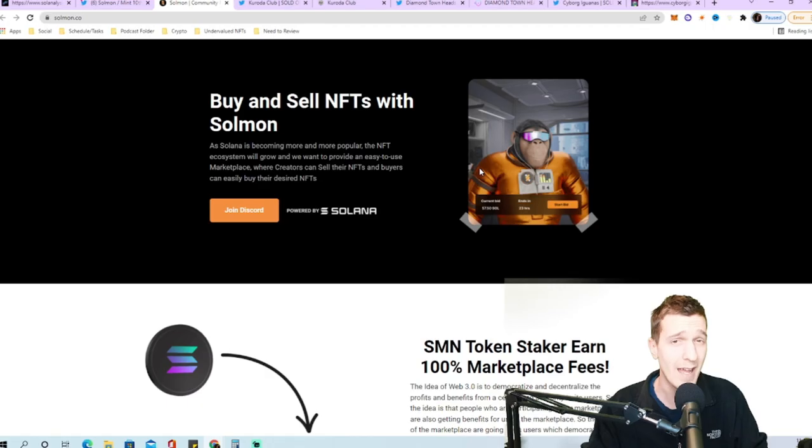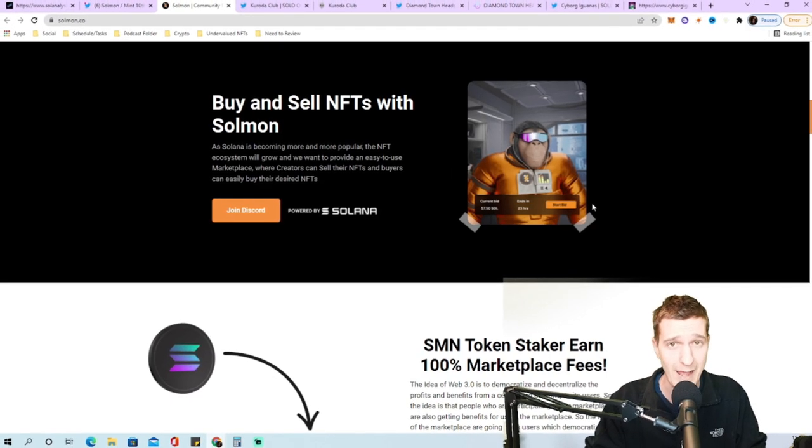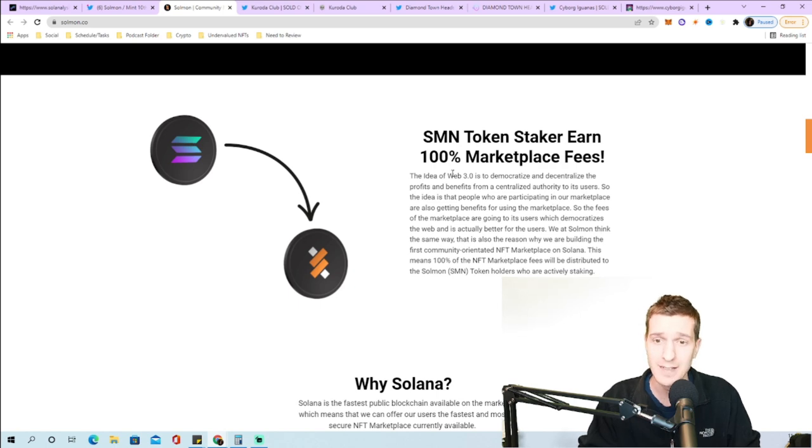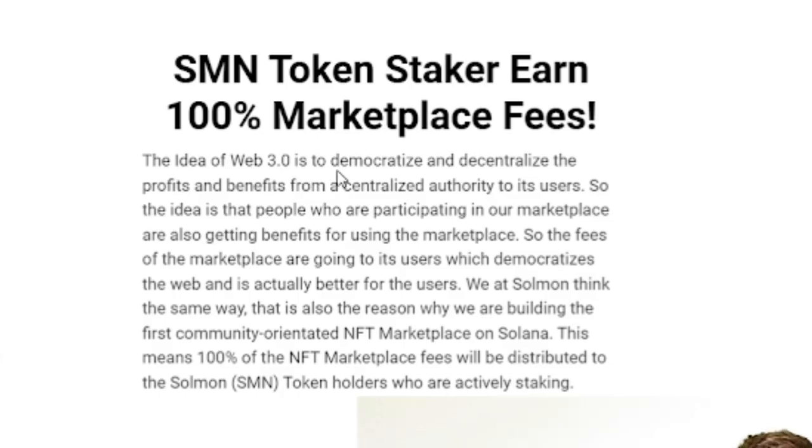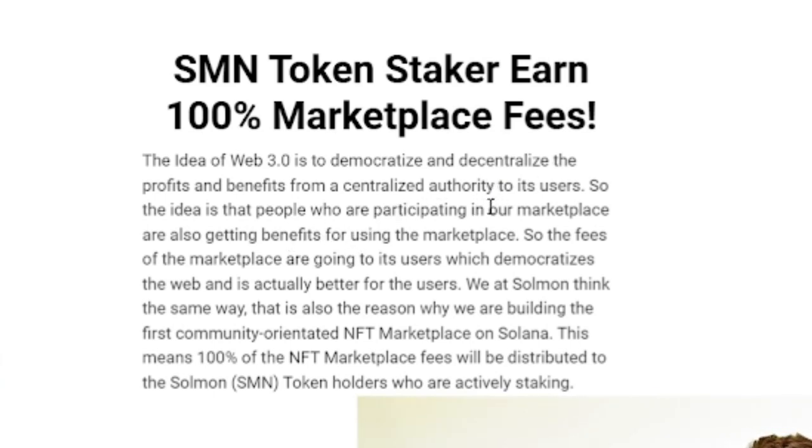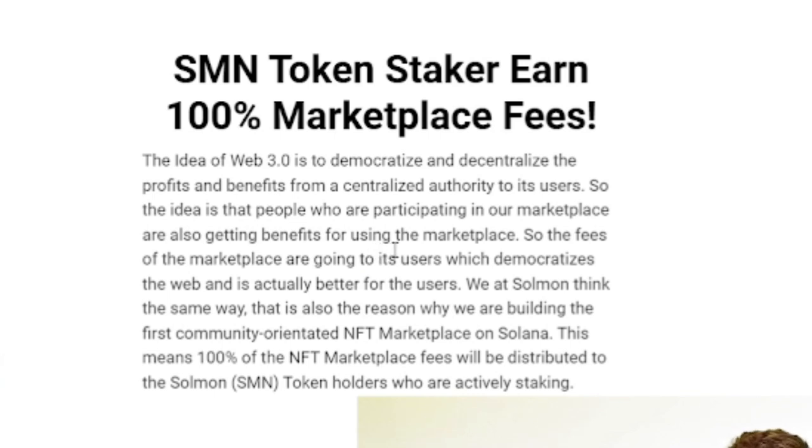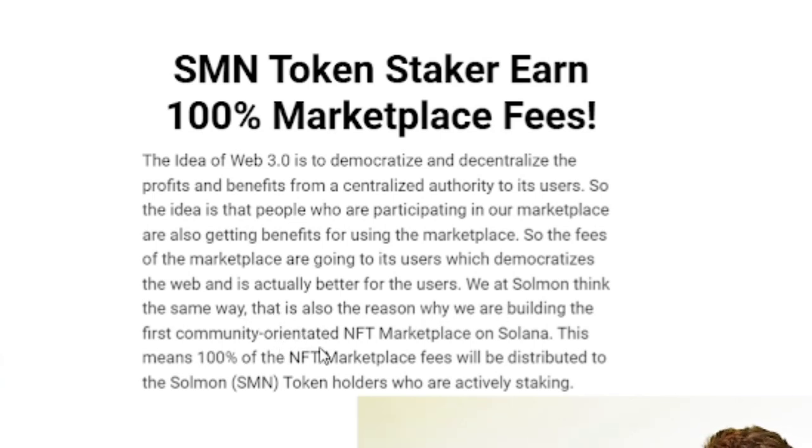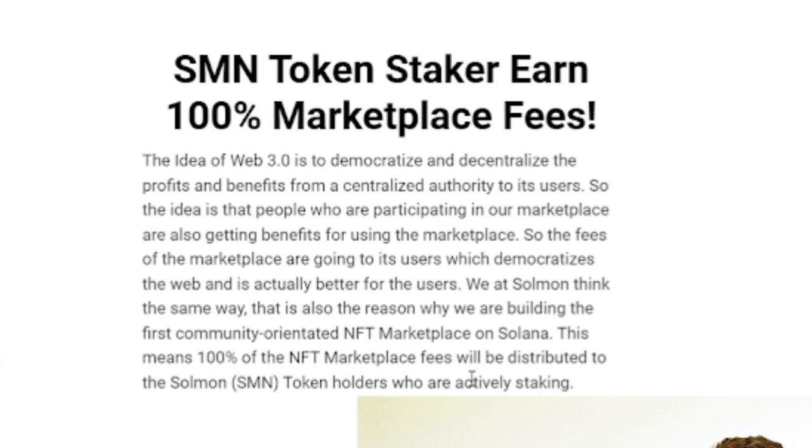The idea of Web 3.0 is to democratize and decentralize the profits from a centralized authority to its users. The people participating in our marketplace also get benefits. The fees of the marketplace are going to its users which democratizes the web. That's why we are building the first community oriented NFT marketplace on Solana. 100% of the marketplace fees will be distributed to Solman SMN token holders who are actively staking.